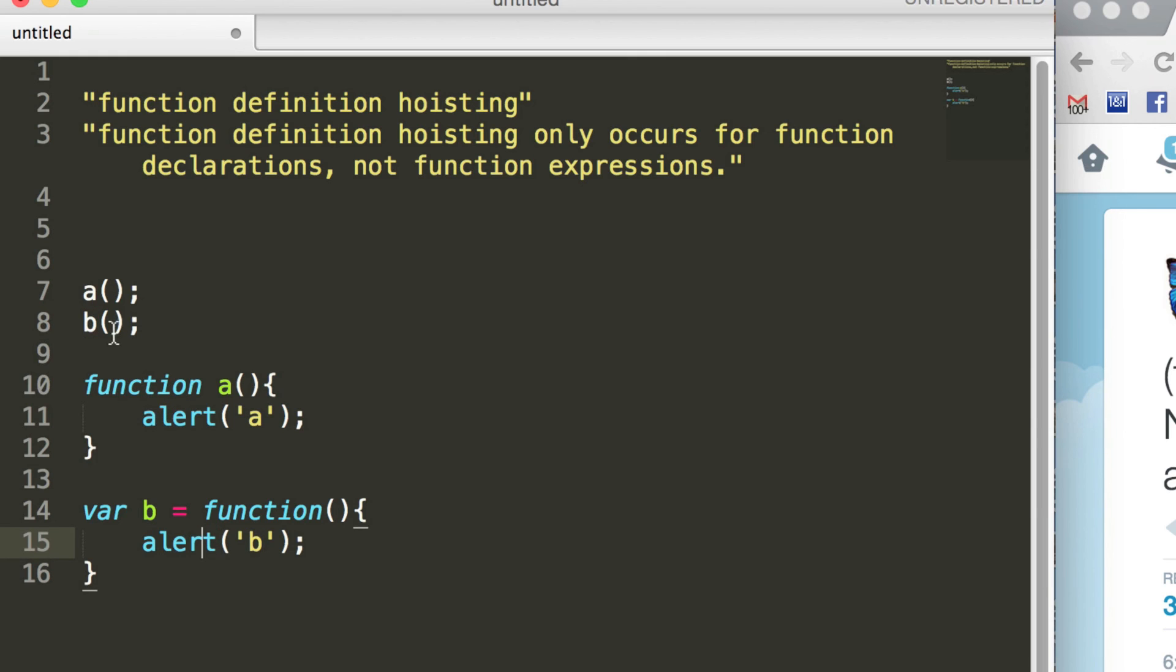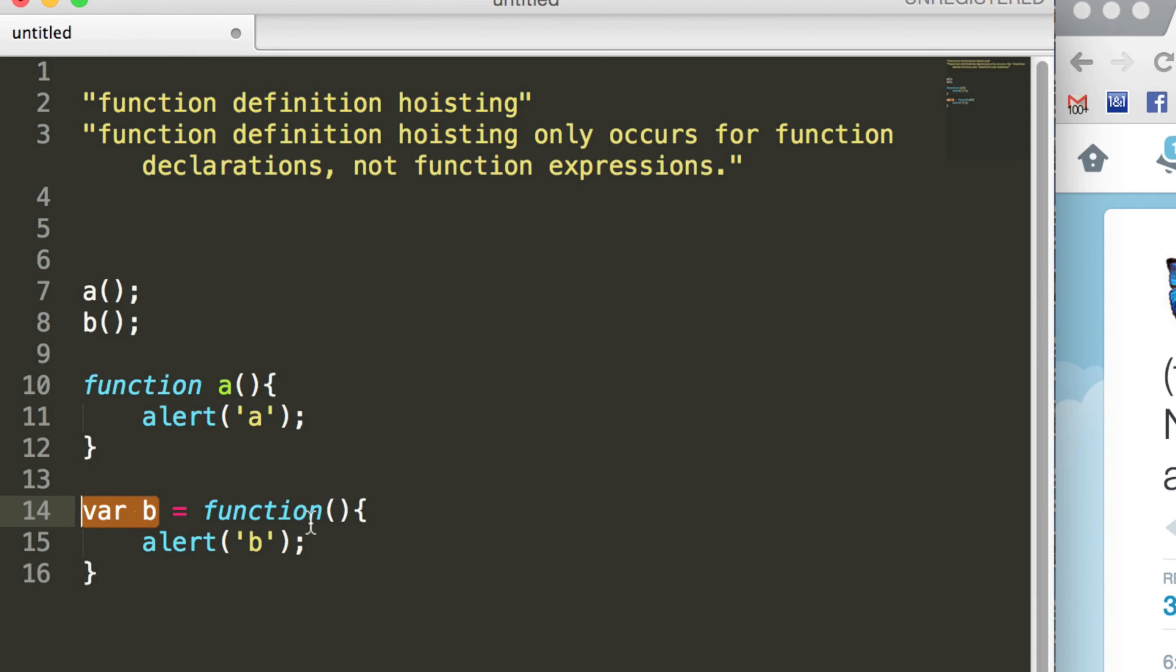So what that's telling us is this part here has been hoisted up to the top of the script, which means b does link to a variable, but the actual definition of the function itself, so the alert b, has not been hoisted.